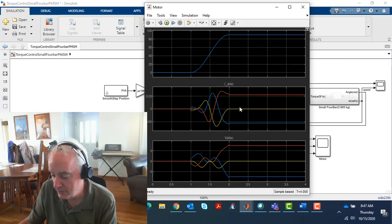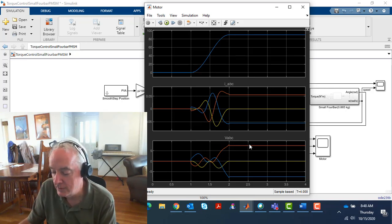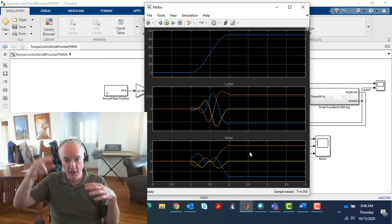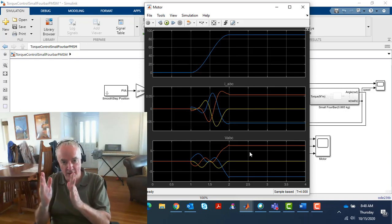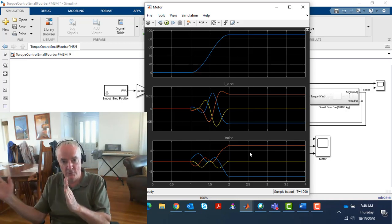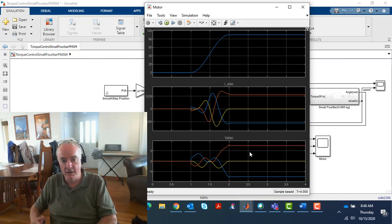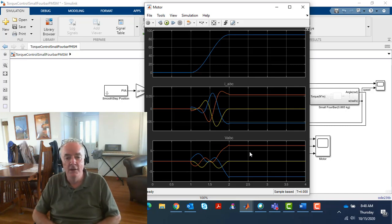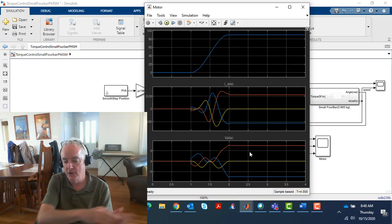This is what the currents look like, and this is what the voltages look like. The voltages do not end up being sinusoids 120 degrees out of phase for A, B, and C. That's because it's position control, and we ultimately bring it to a stop.